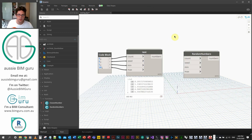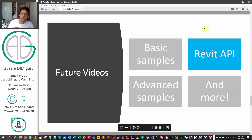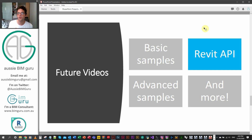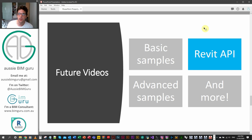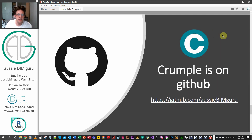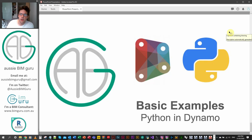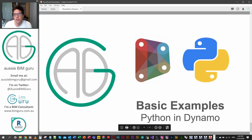In future videos we're going to be looking at a few more things in Python — probably three or four videos total — including examples that use the Revit API and what's called a filtered element collector, which is a common method for collecting elements using Python in Dynamo. If you want to see the examples specifically, visit my GitHub — there's a section called Crumple, which is my custom package. It's not on the package manager yet but it's available to download. Thanks for watching, and if you're not already subscribed, feel free to do so. See you in future videos.